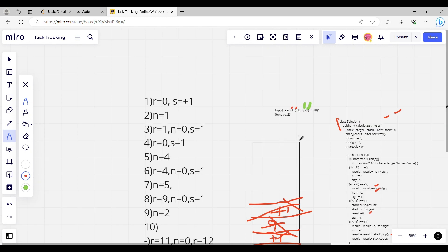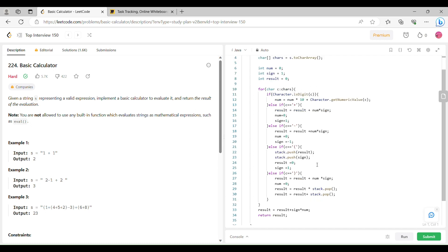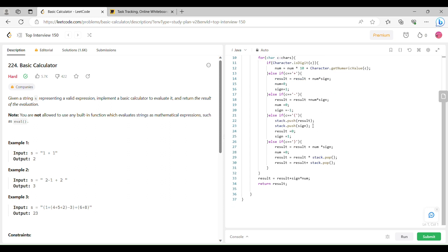So this is the required output. In this way we have completed the code for this question — Basic Calculator. I hope you are able to understand this code and this logic very well. Please share, like, and subscribe to my channel. Bye bye.